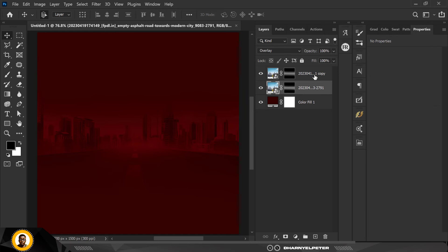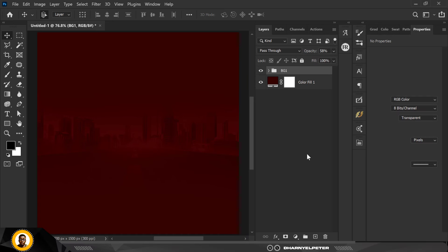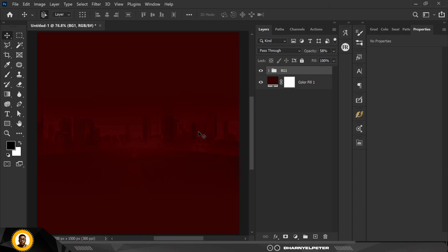Select the two of them and group them with Ctrl+G. I'm going to tone down the opacity for all of them — I might come back to this later to increase it depending on how the design goes. I'm going to name it bg1.